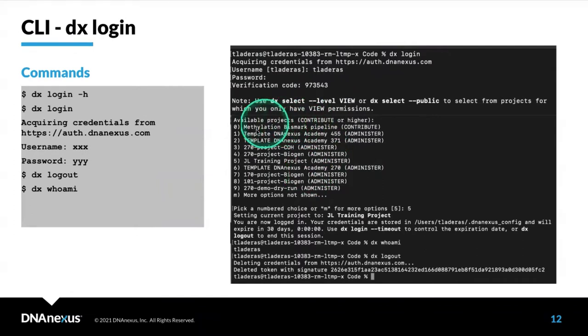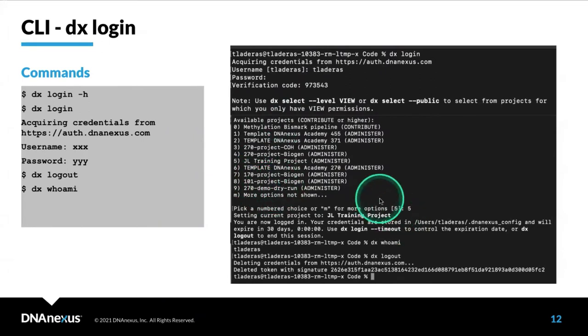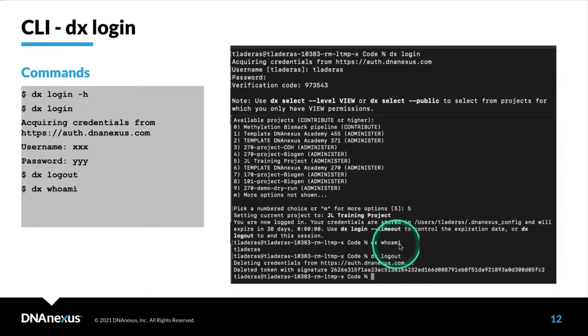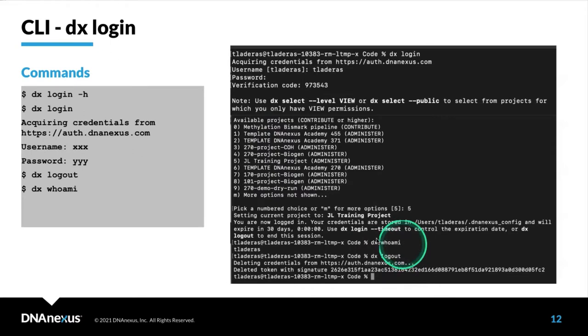It will ask you to select a particular project. When you're done, you can use DX Logout. Essentially, you don't have to do this because the platform logs you out after a particular period of time. If you want to make sure you're logged into the right account, you can use DX WhoamI.